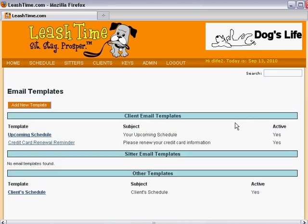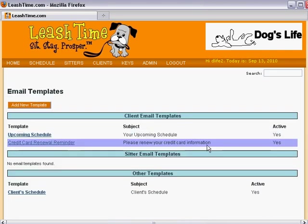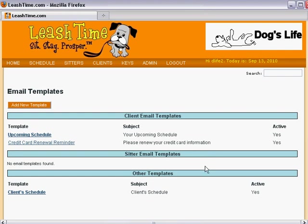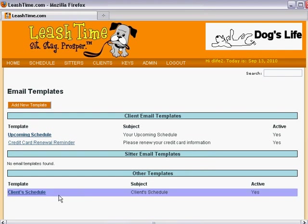Here we find email templates for client email, sitter email, and other. The client schedule template we saw when we were looking at Rudy Bastion is down here, under Other Templates, because it targets both clients and sitters. We can click on it to edit the template.